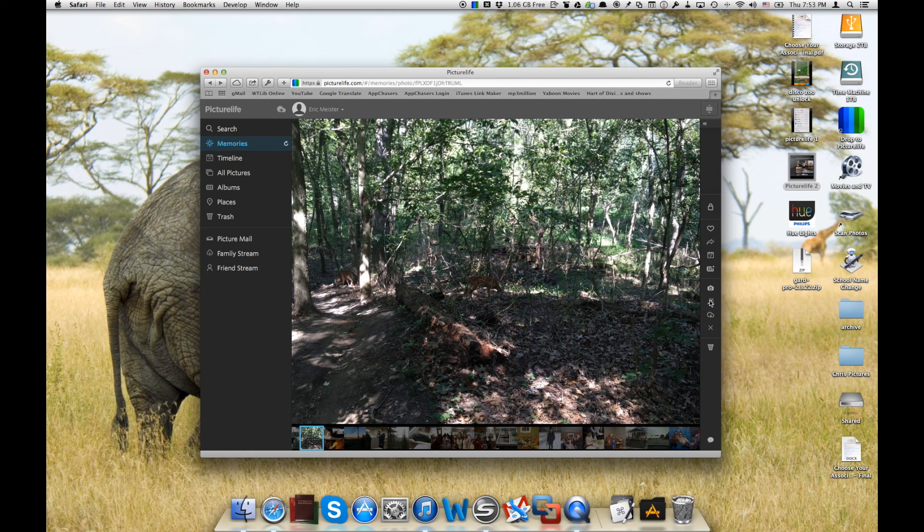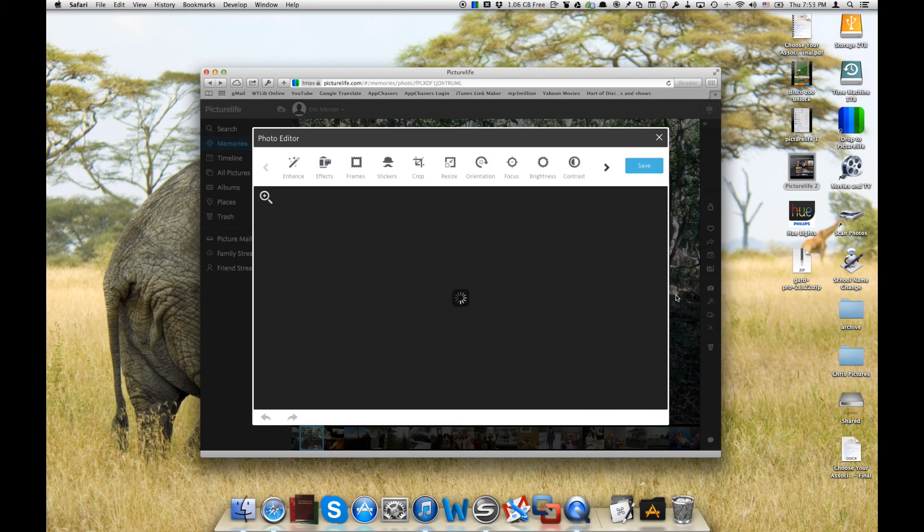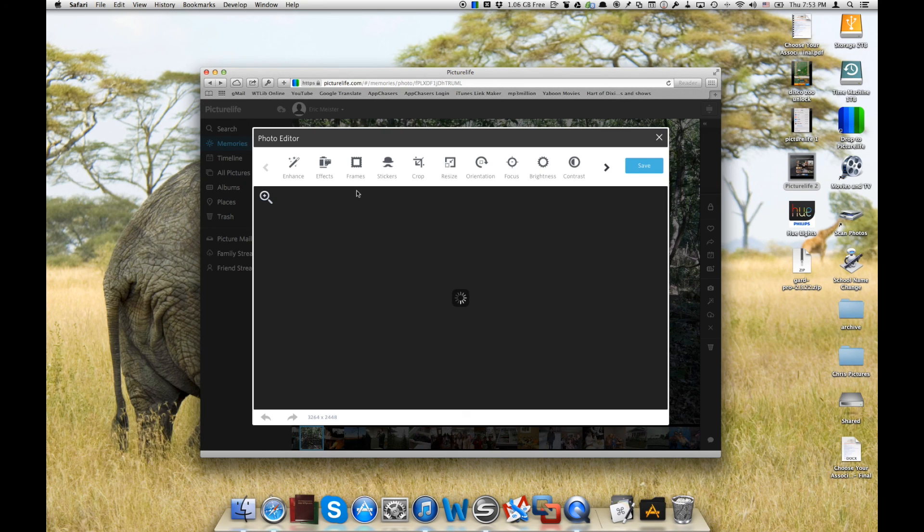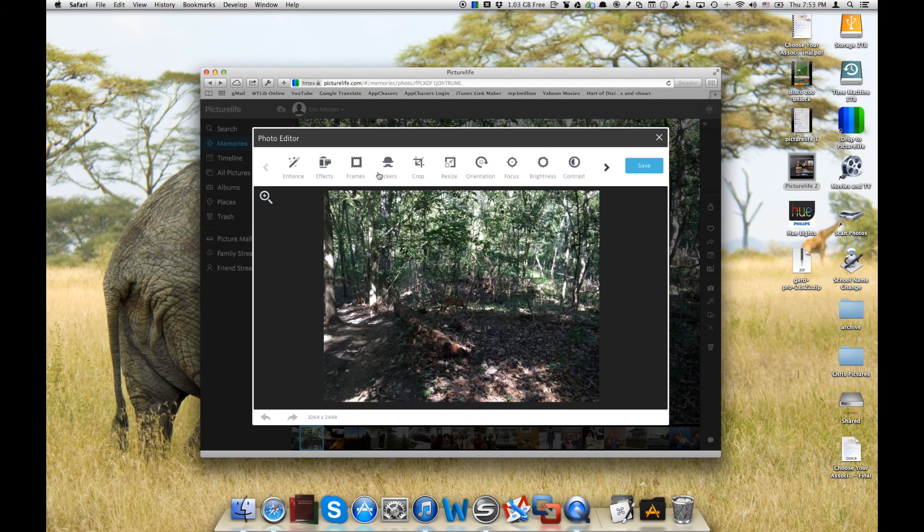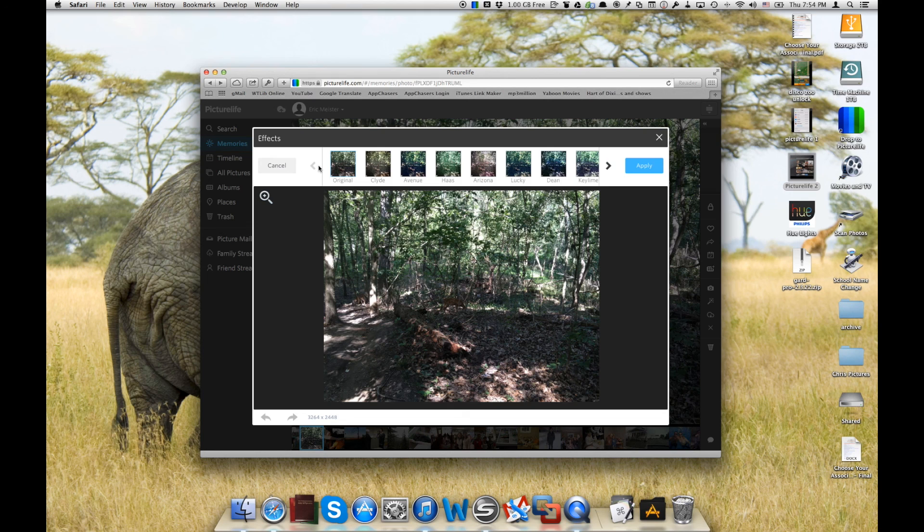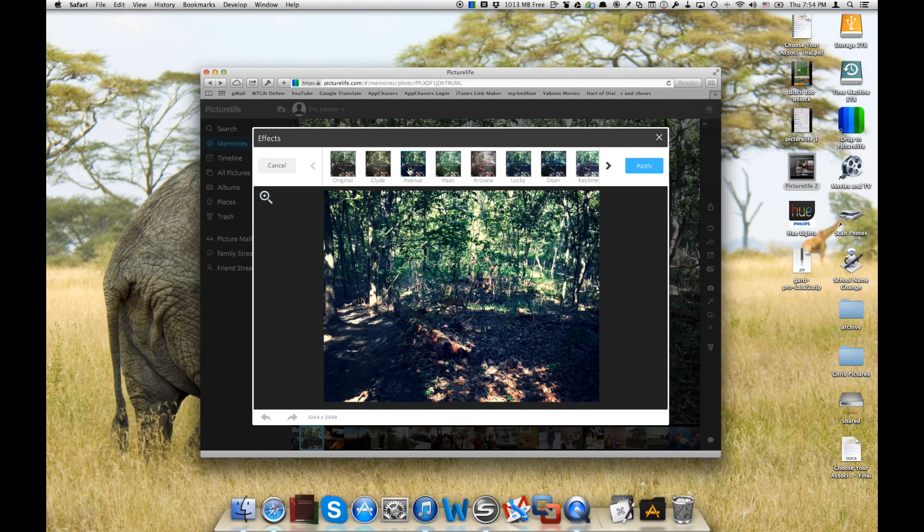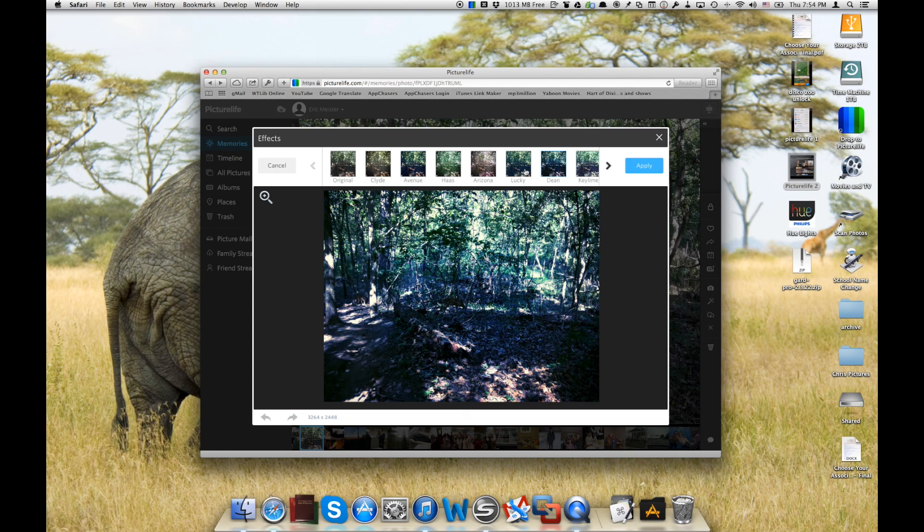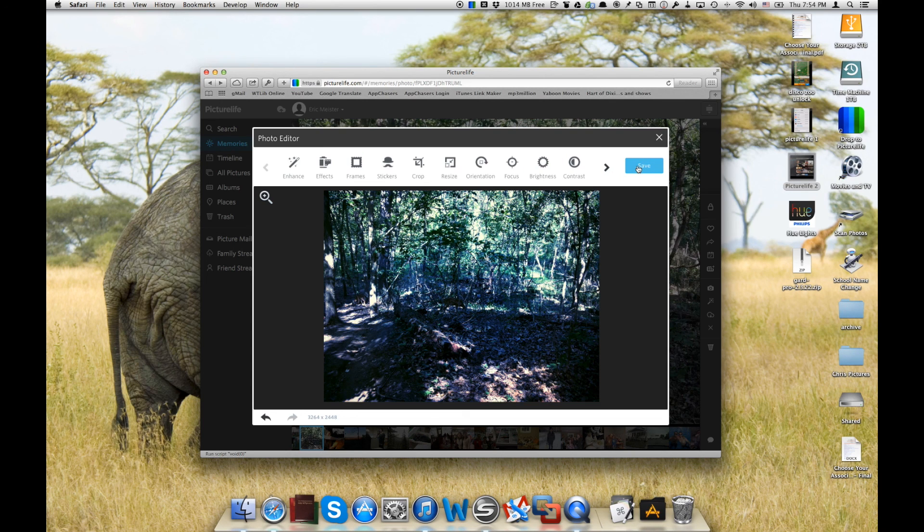So if we click on edit the picture, it's going to bring up some different effects, frames, stickers that we can add, resizing the picture, the orientation of the picture. We can flip it around and you can do all of this on the iPhone and the iPad app as well. So you can see we can apply these different filters and we can hit apply.